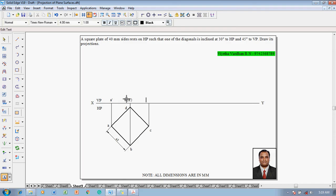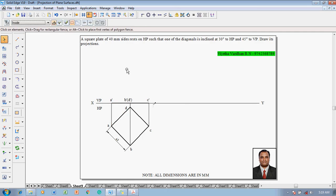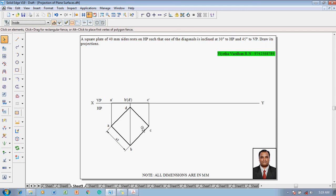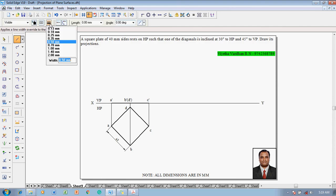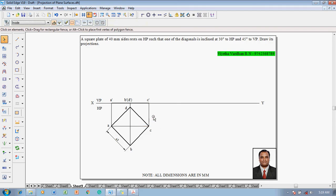The final front view corner will be C dash. Use the line command with a thickness of 0.5 mm to join A dash to C dash as a dark line. Since this problem involves the diagonal, construct diagonal AC using the line command with a thickness of 0.13 mm to join A to C. This diagonal is currently parallel to both HP and VP.